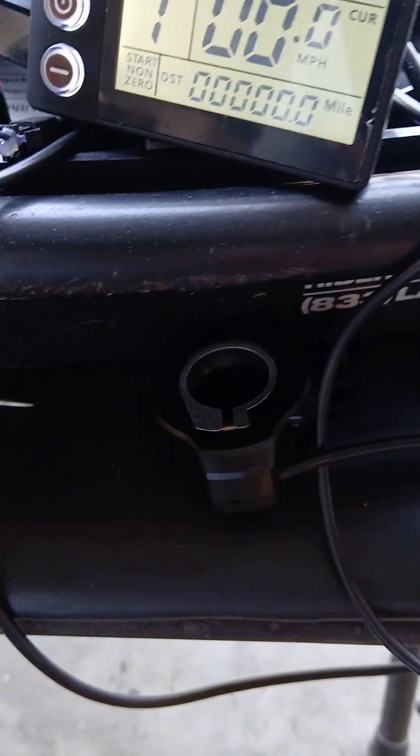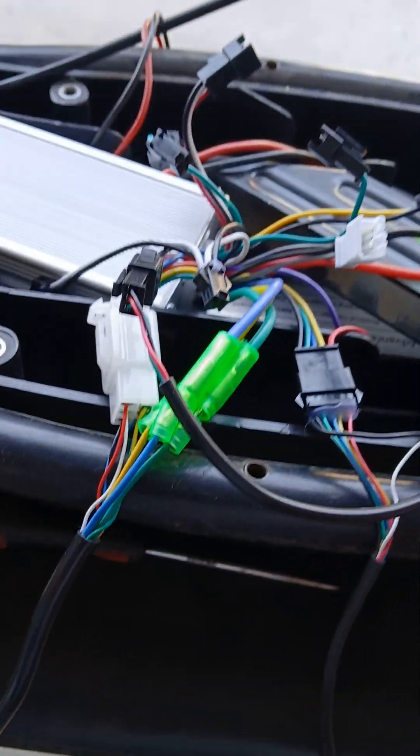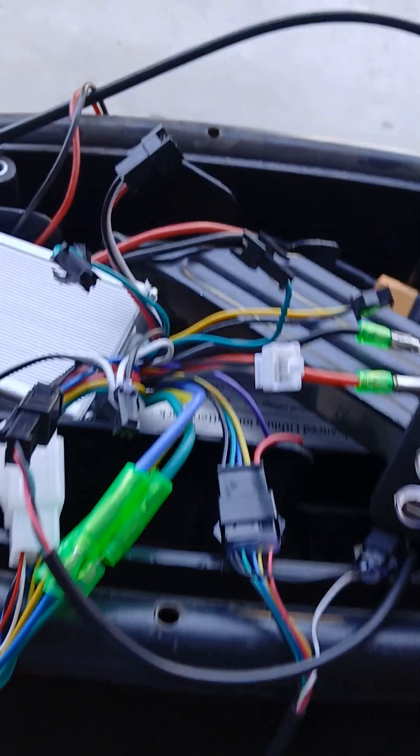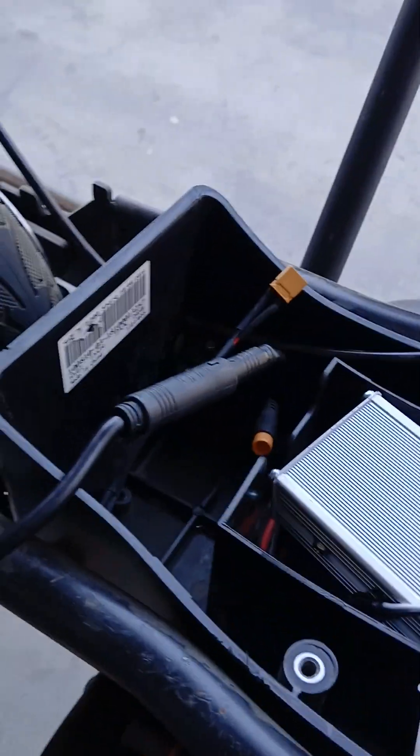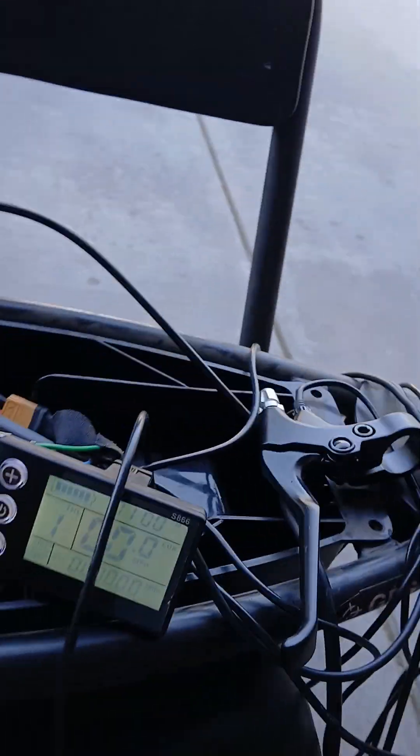But when we get to the throttle, that's where I'm having trouble. It's going to be really hard for me to do this because I'm holding a phone and trying to hold the throttle at the same time. We're going to spin the wheel - no throttle, nothing.